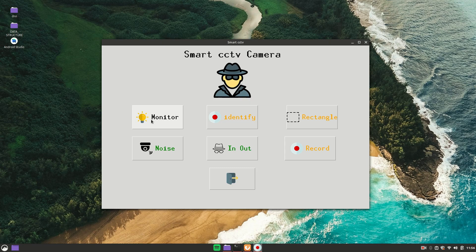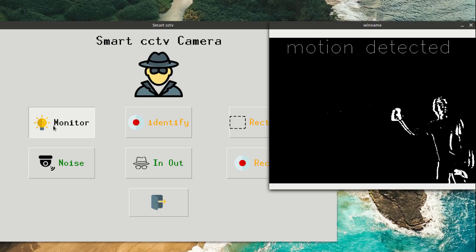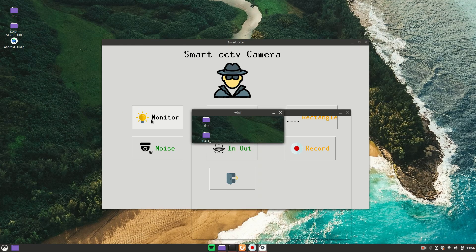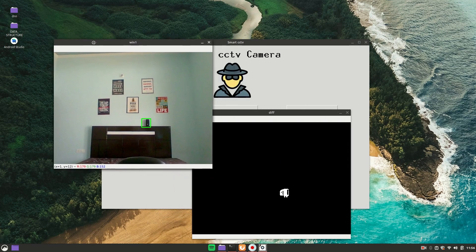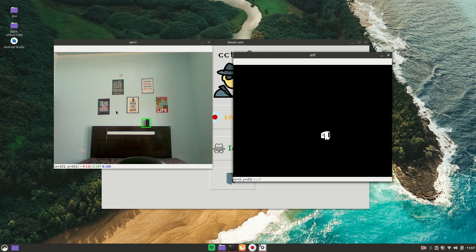The next feature I added is Monitor — this is my favorite. If I click on Monitor, it will capture the initial blank frame. Everything should be still for two seconds, and then after two seconds it starts doing its work. After two seconds I entered the frame and took a speaker out of the frame, and it detected that the speaker was gone and alerted with a 'ding' sound, showing what was stolen.